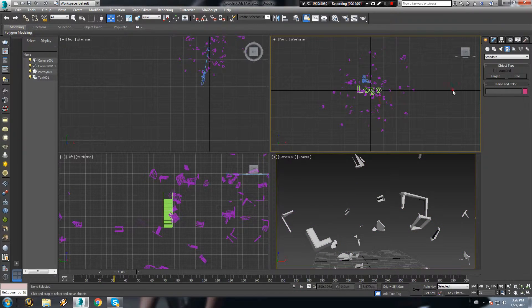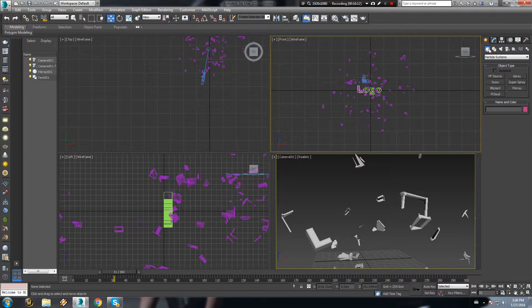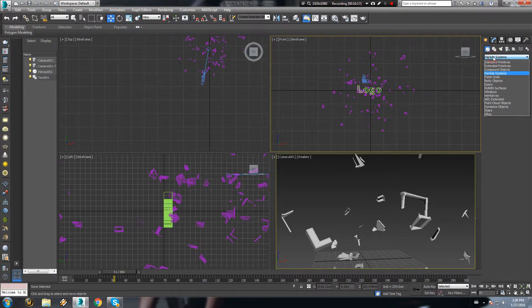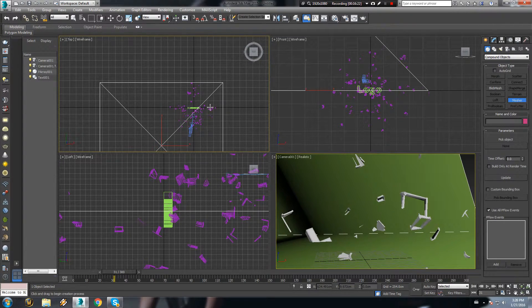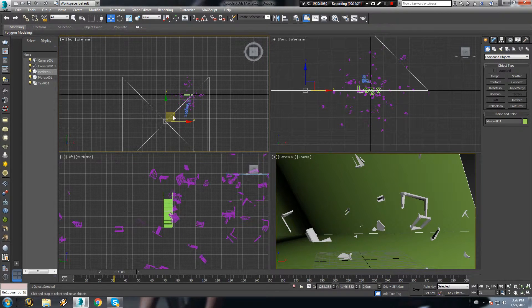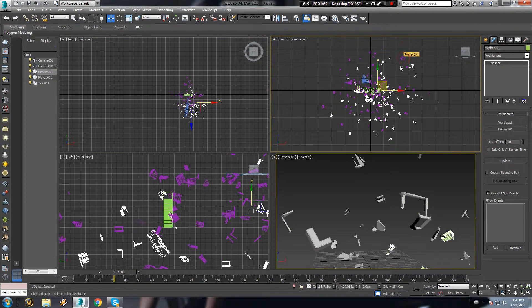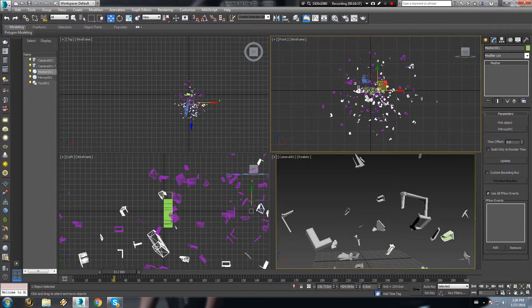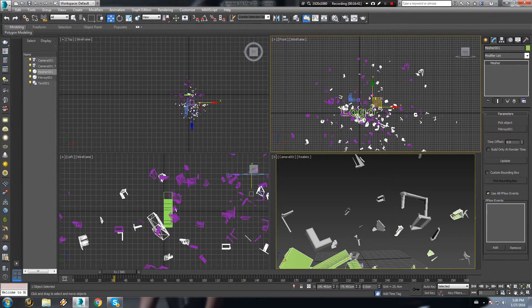To create a camera fly by around the exploded text, we need to convert the pArray to a mesh. To do that, go to the create panel and from the compound objects place a Mesher onto the pArray. Click on pick object and select the pArray. Now the Mesher will take the form of the exploded text, and we will be able to convert it to editable poly at whichever frame we want. But first we have to align it to the pArray.